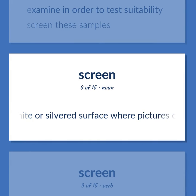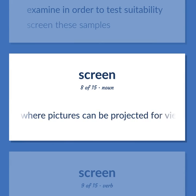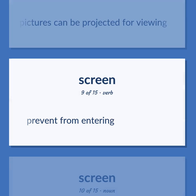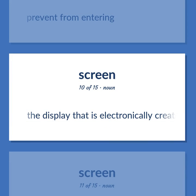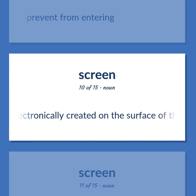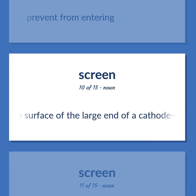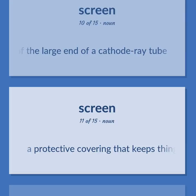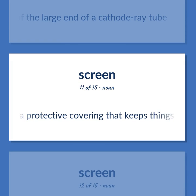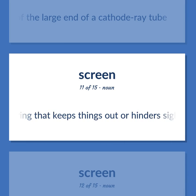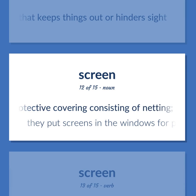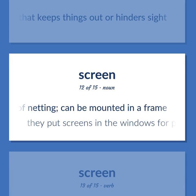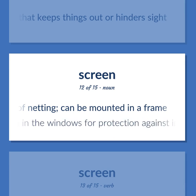A wide or silvered surface where pictures can be projected for viewing. Prevent from entering. The display that is electronically created on the surface of the large end of a cathode ray tube. A protective covering that keeps things out or hinders sight. A protective covering consisting of netting, can be mounted in a frame. They put screens in the windows for protection against insects.